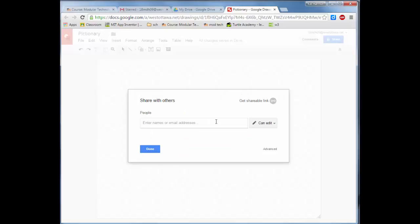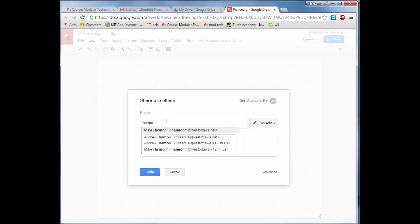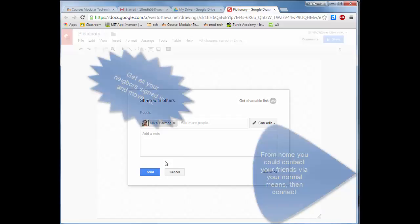We're going to hit save and then share it with the people beside you. So I'm going to share it with Harmon M. You're going to share it with the people to your left and right, so one kid is doing this for the other students.